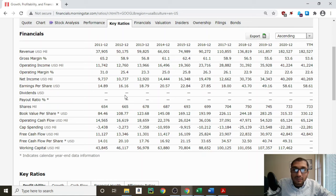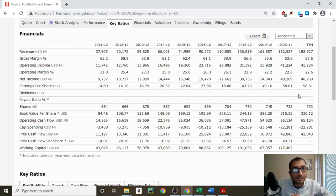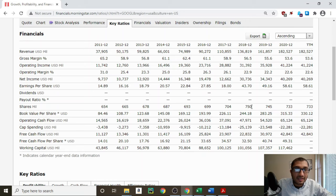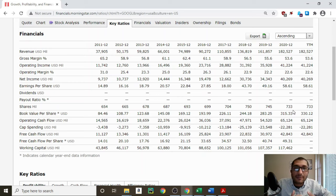Looking at the dividends — we can see that Alphabet does not pay out any dividends, because it believes that it is more profitable for the company to reinvest that money in its core business, rather than paying that money out to its shareholders. Looking at the shares outstanding — back in 2011, Alphabet had about 654 million shares outstanding. That share count increased all the way up to 750 million shares outstanding back in 2018. However, ever since then, it looks like Alphabet has been buying back its shares, as the share count has now dropped down to about 733 million shares. Ideally, we want to invest in companies that are buying back their shares, because the buyback process decreases the shares outstanding, which inherently increases the existing shareholders' ownership within the company.